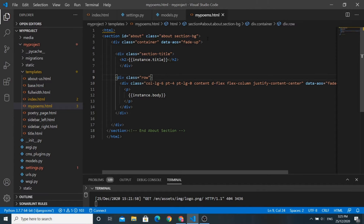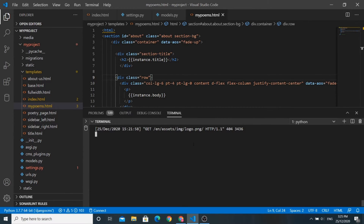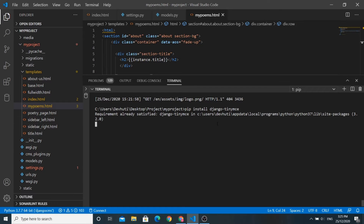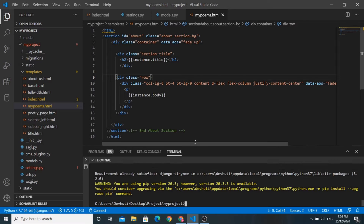This was our mypoems.html template file. First of all, we need to install a library called TinyMCE. Let us run this command: pip install django-tinymce. I have already installed this library, so requirements are already satisfied.